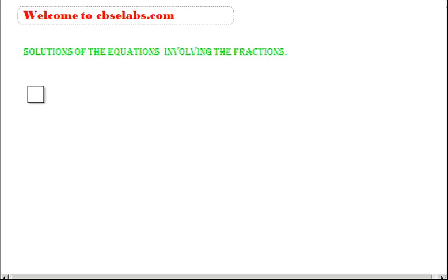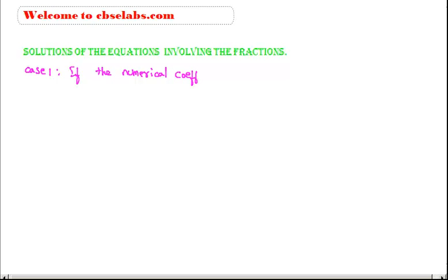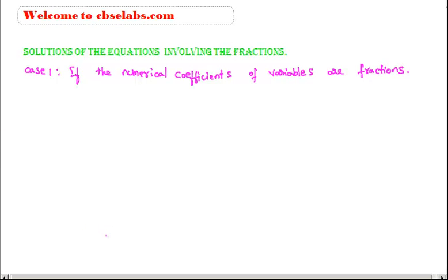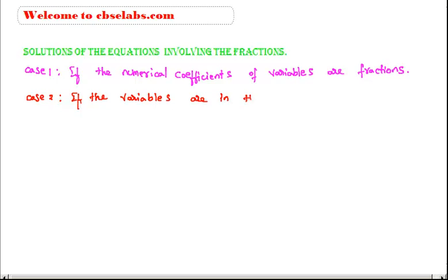Hi, welcome to cbsclabs.com. In this section we learn how to solve the given equations involving fractions. There are two cases: Case one is if the numerical coefficients of variables are fractions, and case two is if the variables are in the denominators.